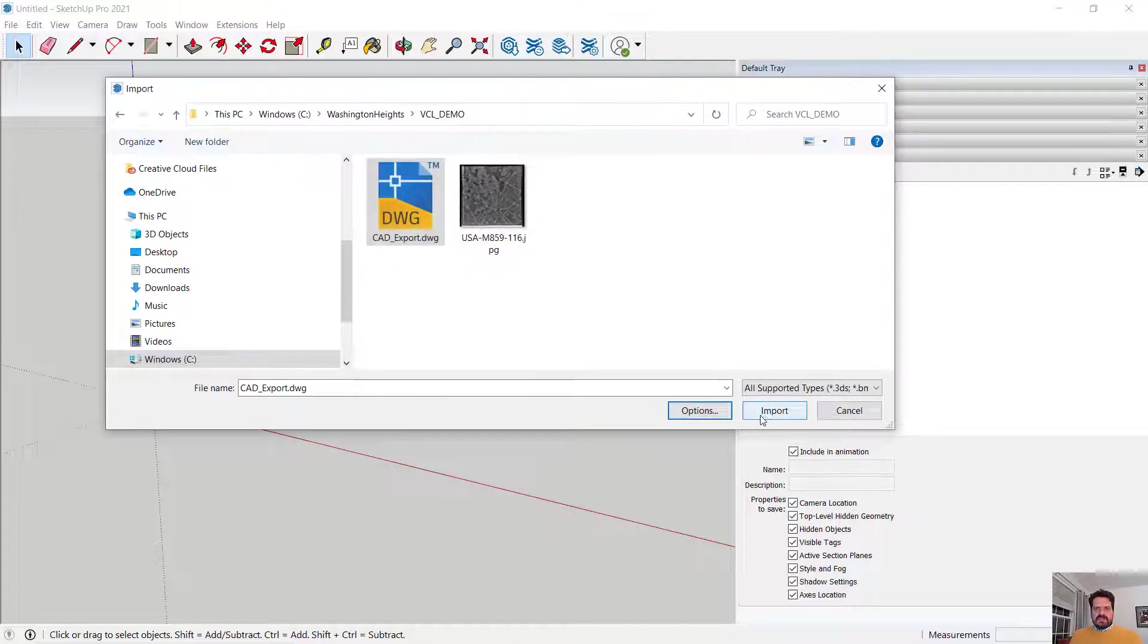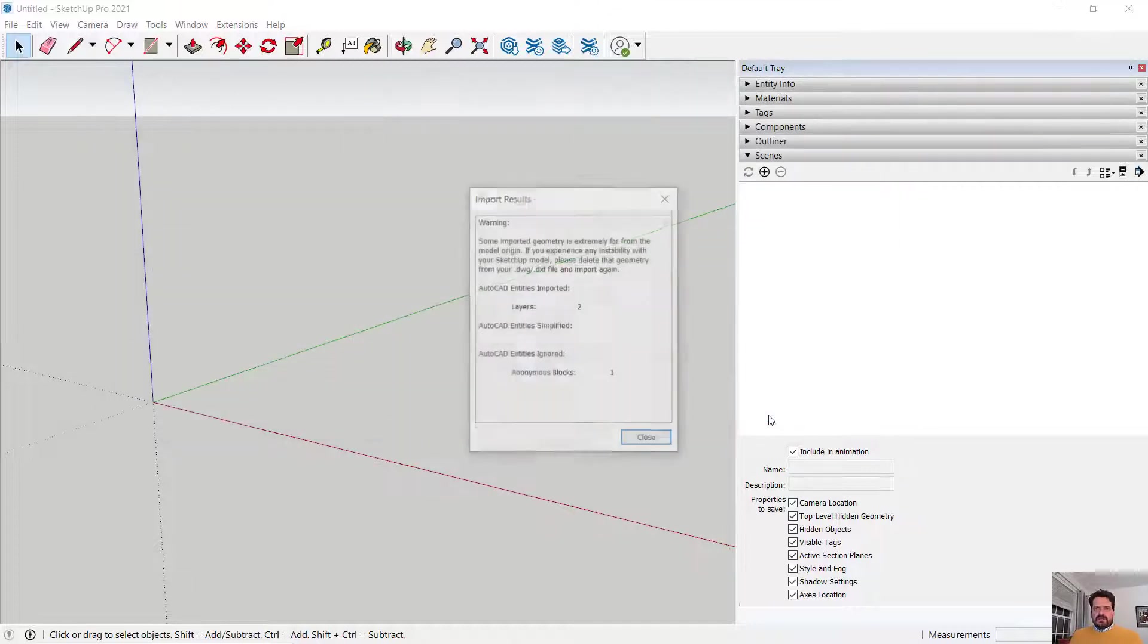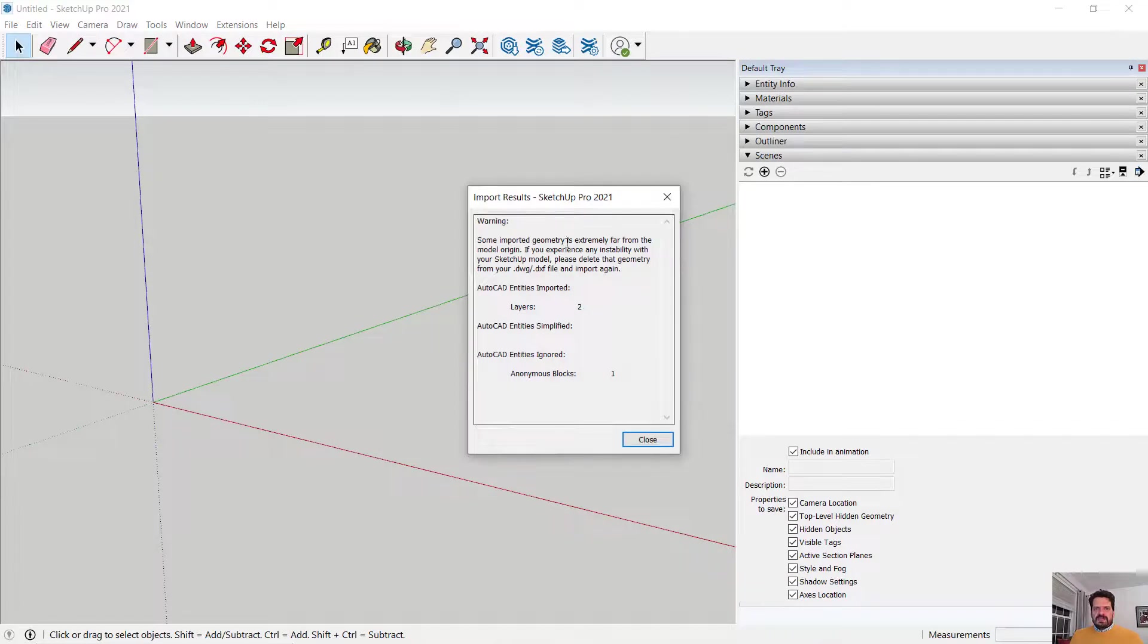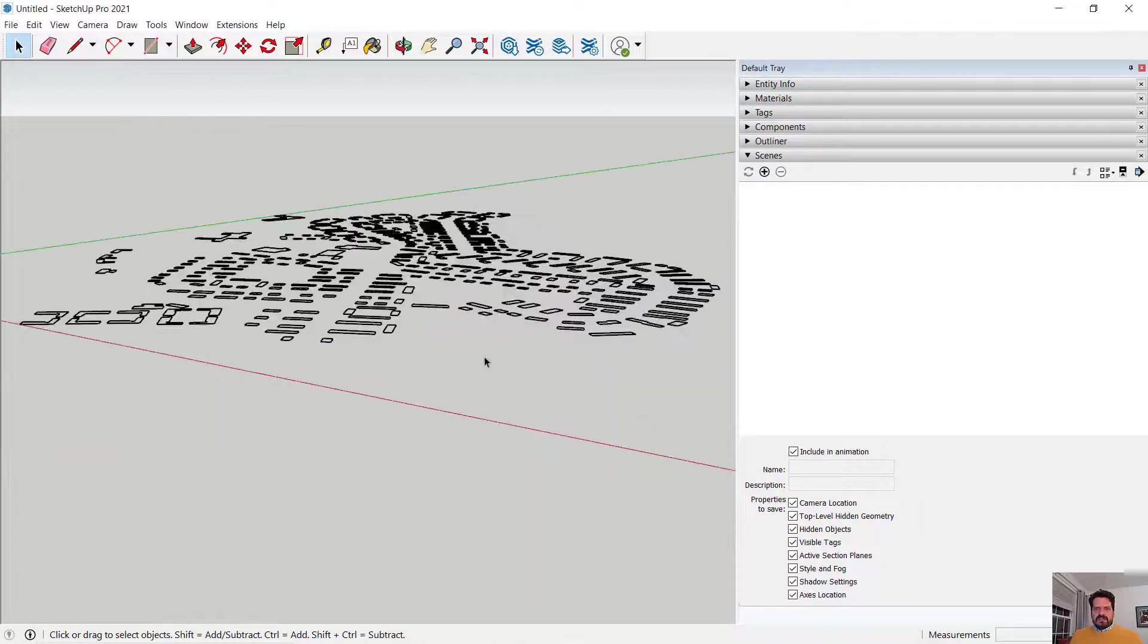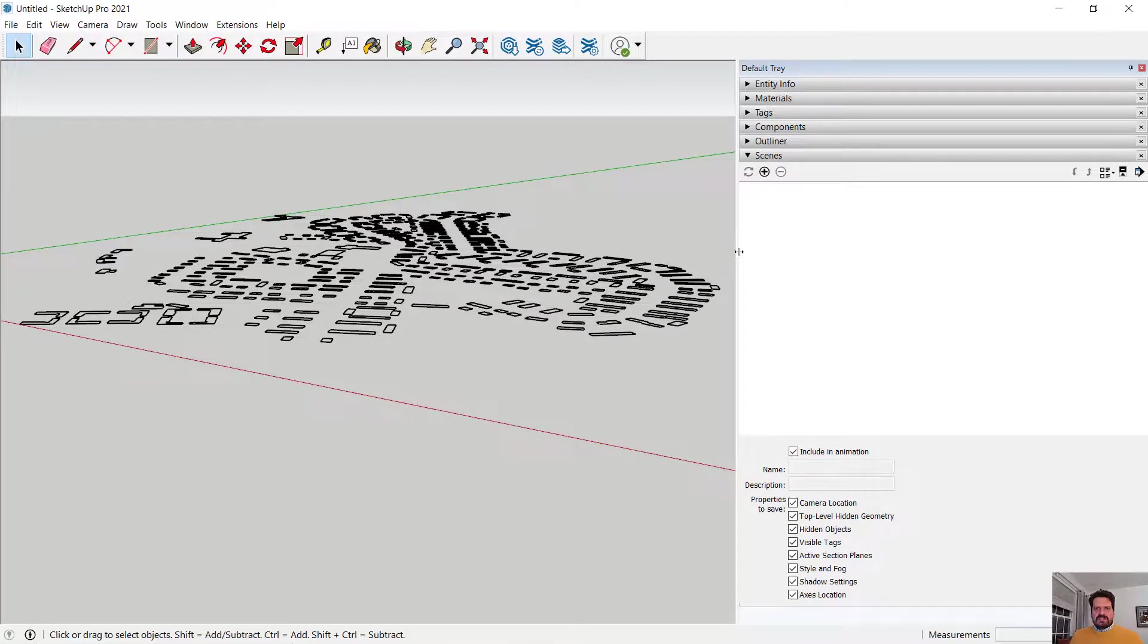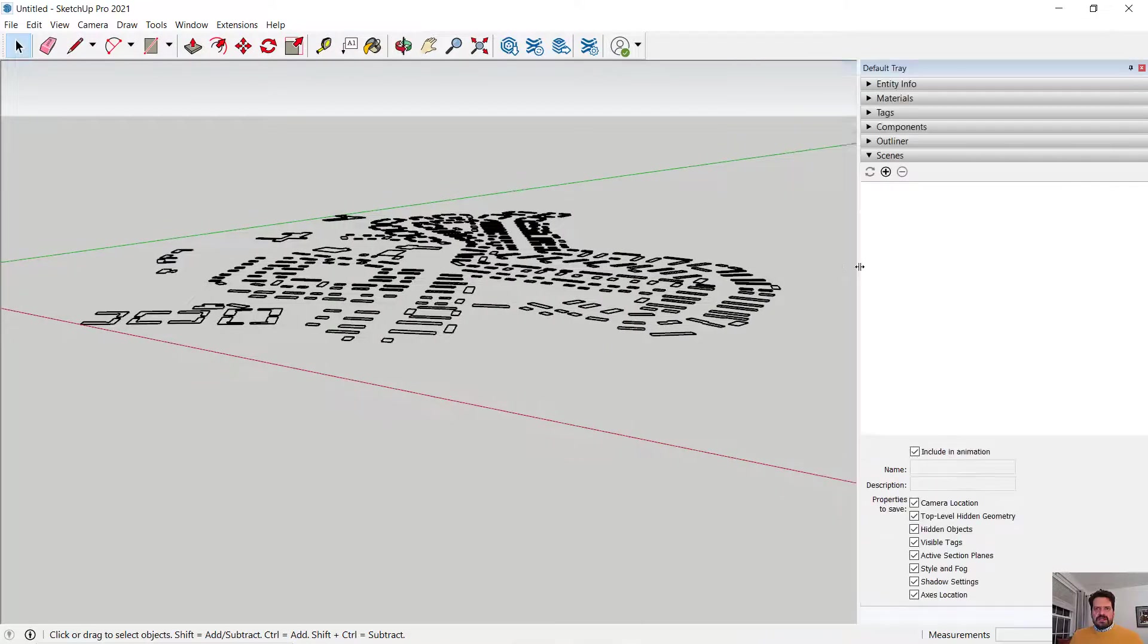I'm going to say okay and import. I get some results of what was imported and now in SketchUp let's take a look at what we have.